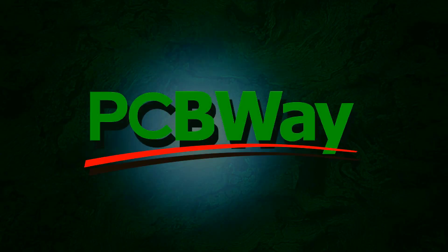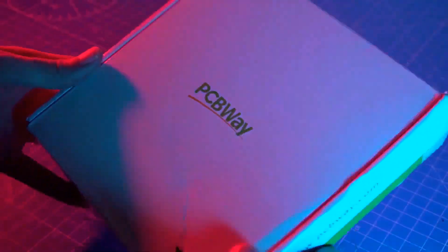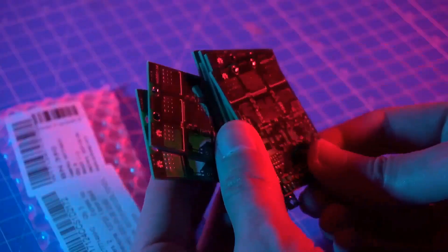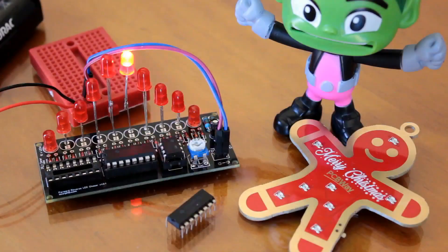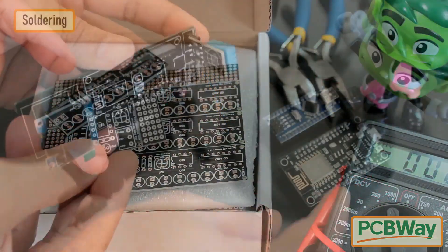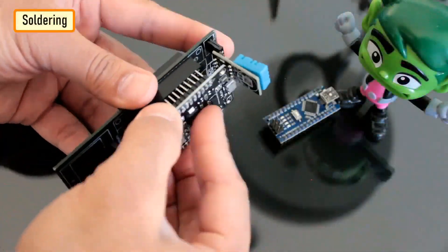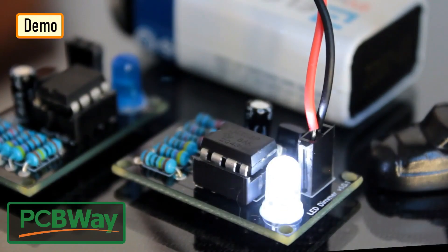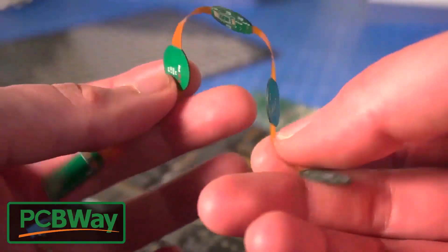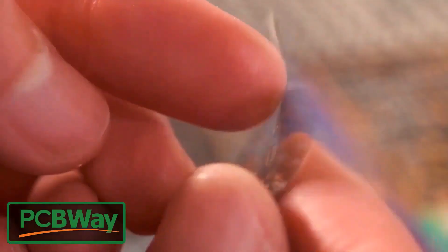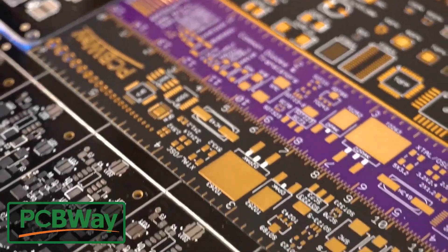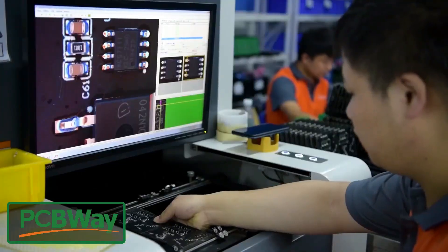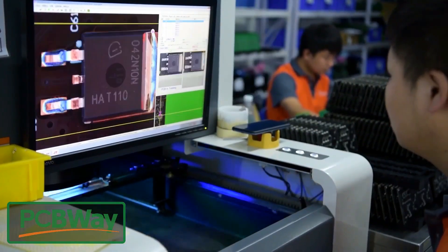This video is sponsored by PCBWay. PCBWay specializes in manufacturing of very high quality, low volume, colored PCBs at a very budgetary price. In addition to standard PCBs, you can order advanced PCBs, aluminum PCBs, rigid flex PCBs. They also provide PCB assembly and other related services which can meet your needs to the greatest extent.